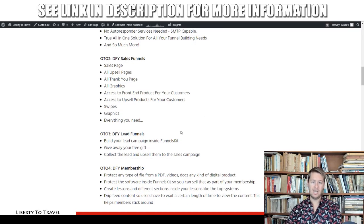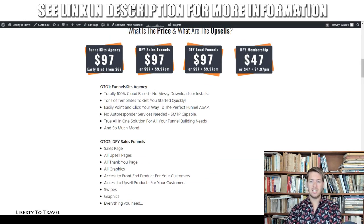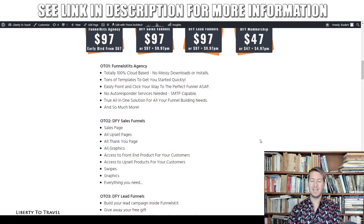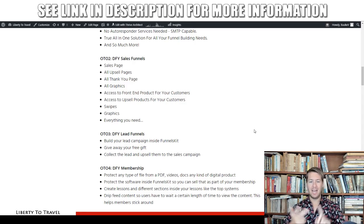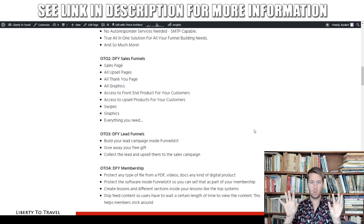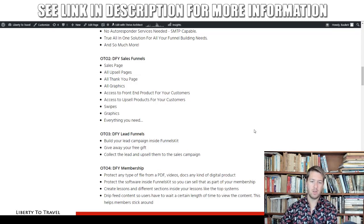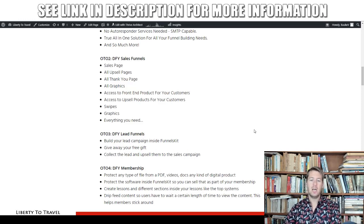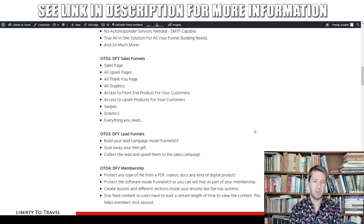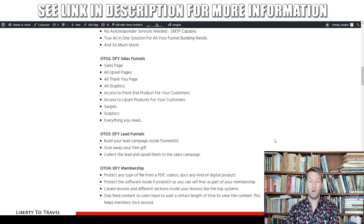Upsell two is also $97 — done-for-you lead funnels. Instead of sales funnels, you get lead funnels: not just lead capture pages inside Funnels Kit, but the actual gift to give away, plus the thank-you pages and download pages to deliver those gifts. You get 100 complete done-for-you lead magnets for $97, with an option to get 10 extra a month for $9.97 extra per month.